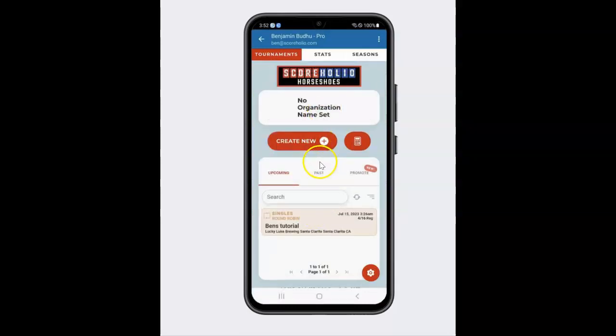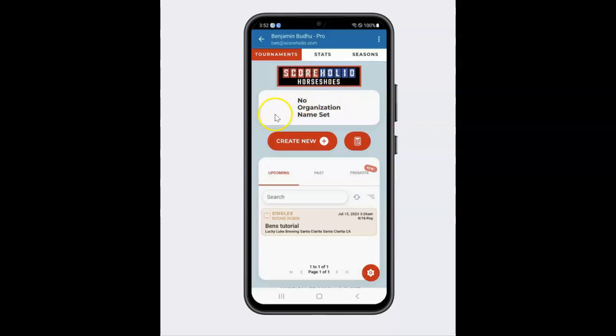It's going to ask you for your first name, last name, and email if you're signing up for the first time. And then you would create a password. I'll let you figure that one out on your own.